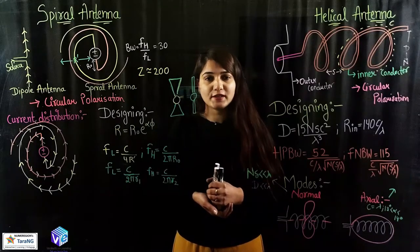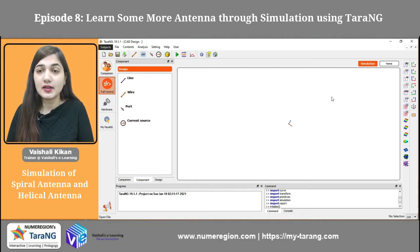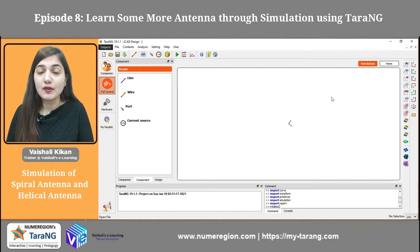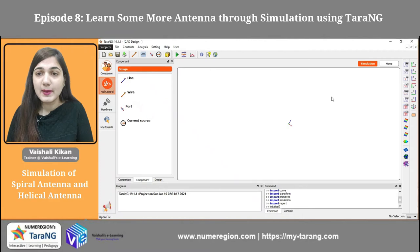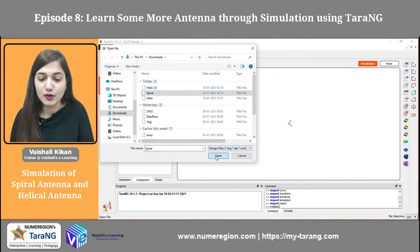Now we will move towards the simulation of these two antennas. We are going to simulate the spiral antenna and the helical antenna, see the various results that we have already seen in the theory part, and justify them with the help of the Tarang software. I hope you all have seen the previous episodes. I recommend watching all of them first and then coming to this video, because this is just the conclusion video. I have already made the spiral and helical antennas and I am going to show you them.